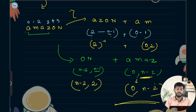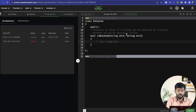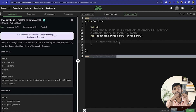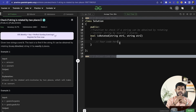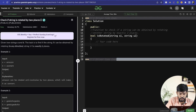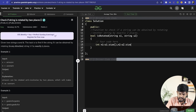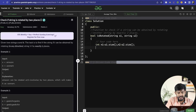Now let's move to the implementation. We compute both clockwise and anticlockwise rotations of the string, and if either equals B, we return true, else false. Let's rename the strings as s1 and s2. First, if the lengths are unequal — n1 = s1.size(), n2 = s2.size() — if n1 is not equal to n2, return 0.